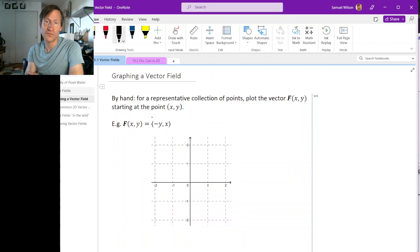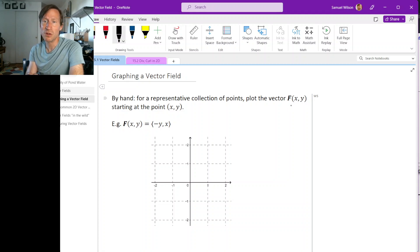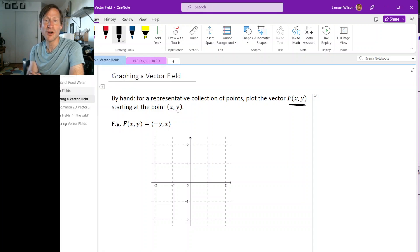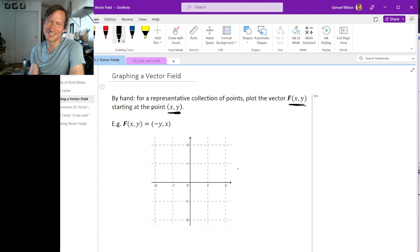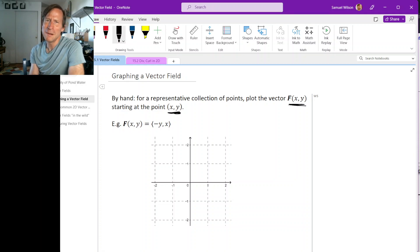For some representative collection of points in the xy plane, we will plot the vector produced by the vector field starting at the point that we are plugging into the vector field. Of course, to plot enough points to get a good idea of what the vector field looks like takes a fair amount of work, even for simple examples, just because there are lots of points in the plane.